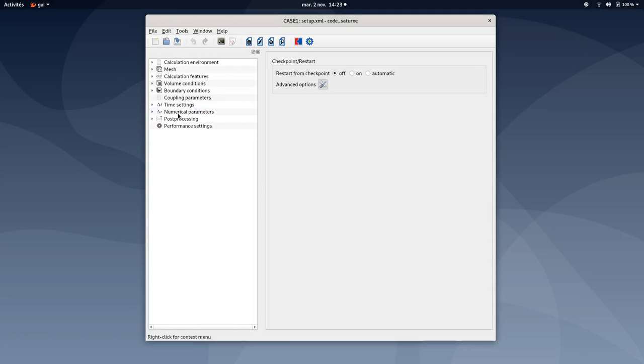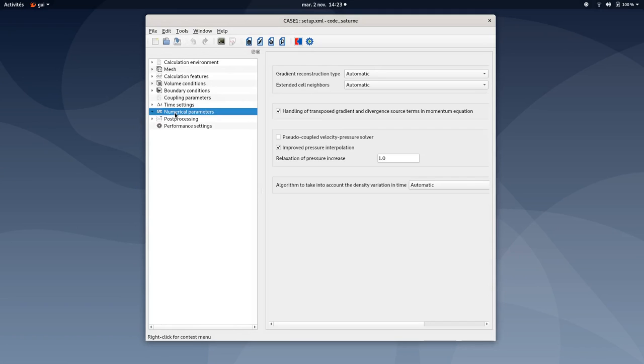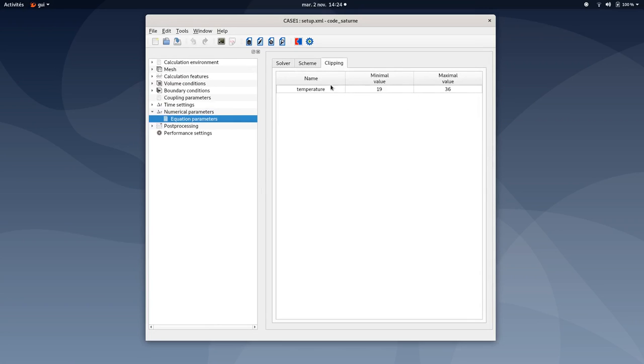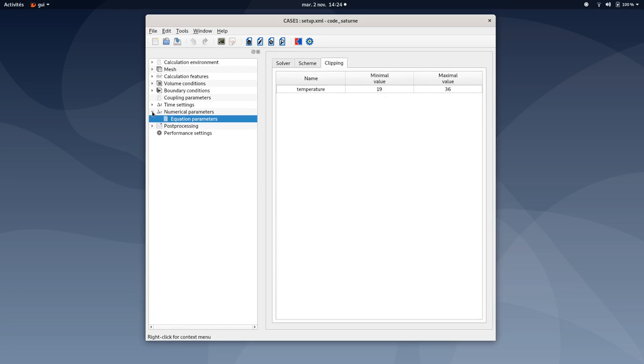You will be done with this time settings tab. You can now move to numerical parameters and specifically the equation parameters tab. Under the clipping, make sure the minimal value is 19 degrees Celsius and the maximal value is 36 degrees Celsius.